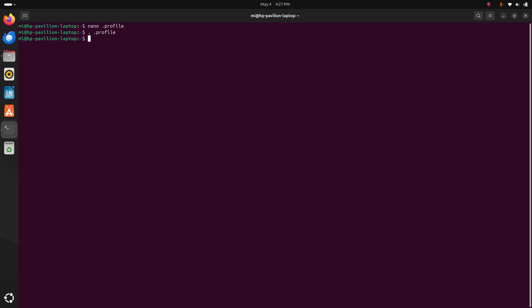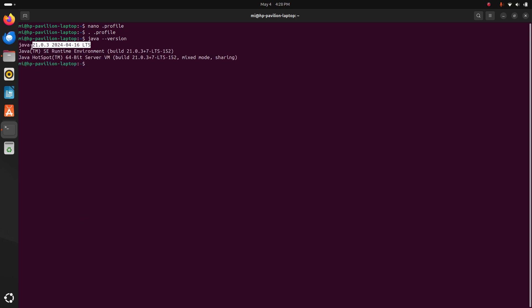Let's verify the installation. Type java hyphen hyphen version. That's it, here you will see the installed version of Java on your system.